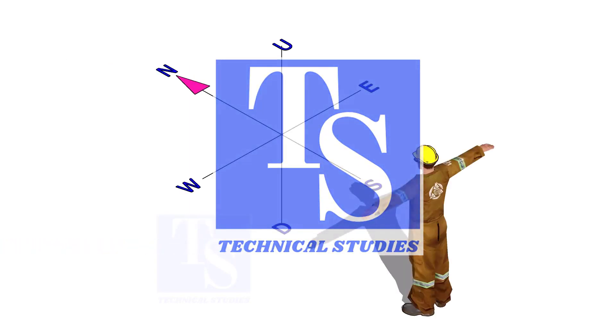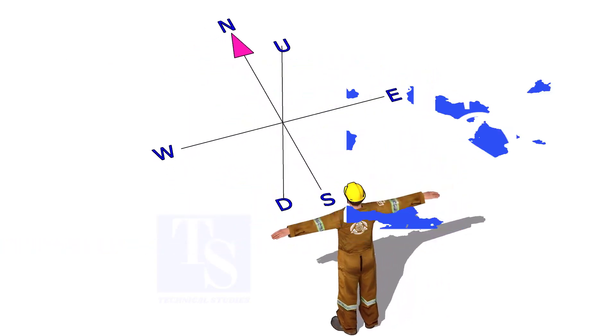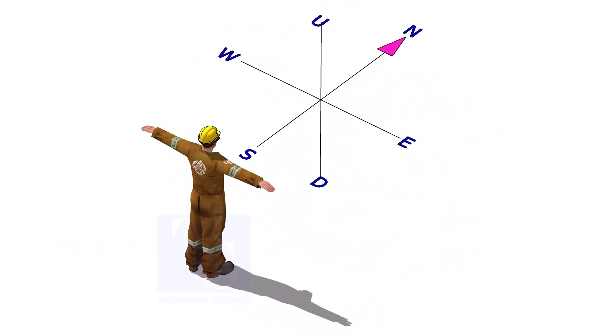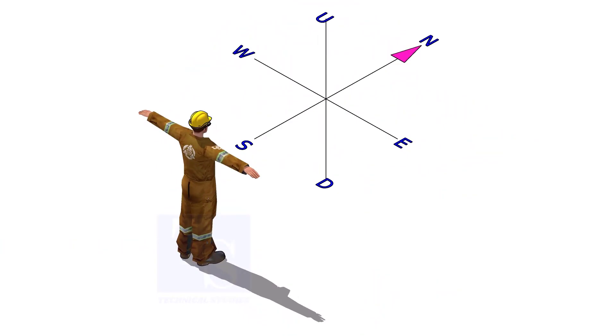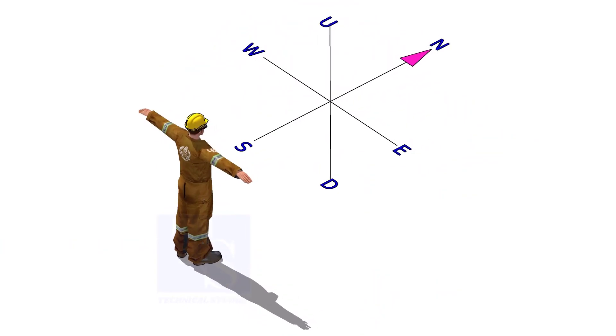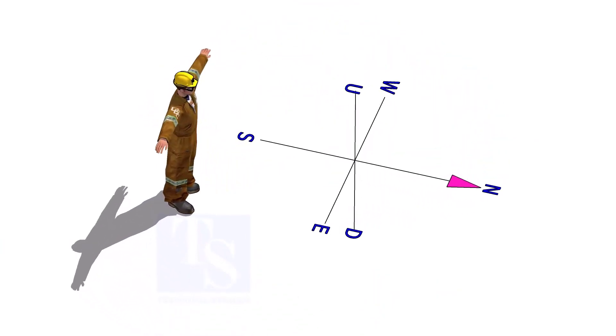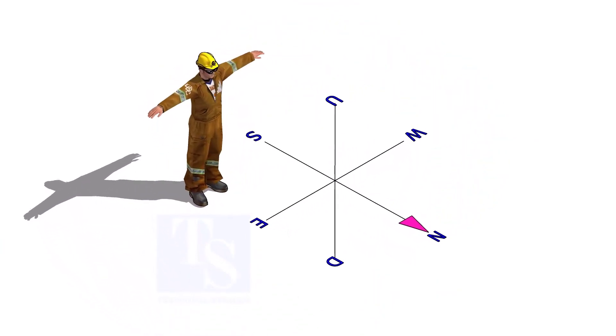Welcome to Technical Studies. If you are part of a pipe fabrication team, you must know how to read the isometric drawing.